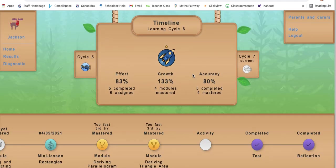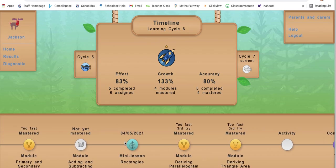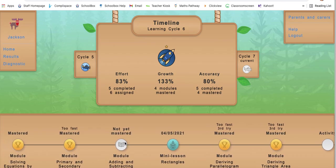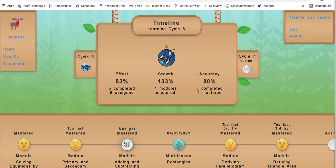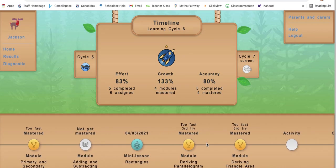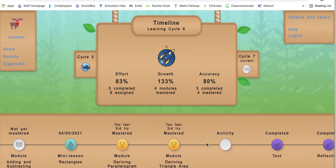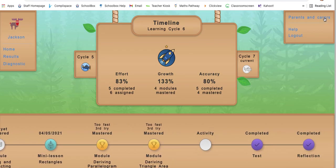It takes you straight to the student portal to that particular cycle, which we went through before. You can see exactly in front of you how many modules were completed, how many were mastered, how many weren't mastered, and the mini lesson or two that your student was involved in.